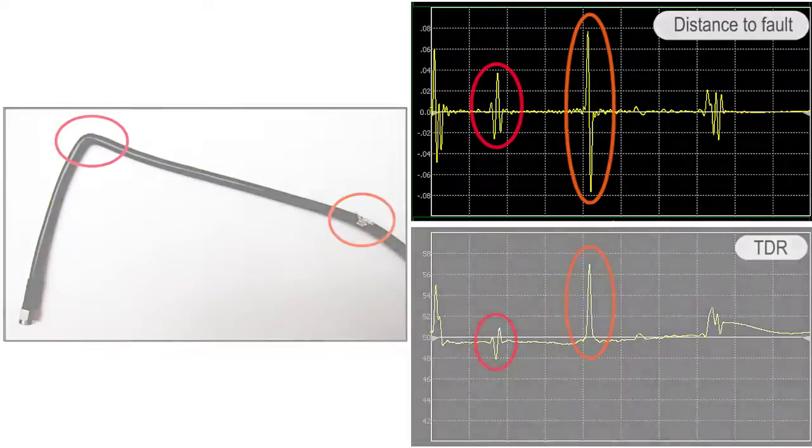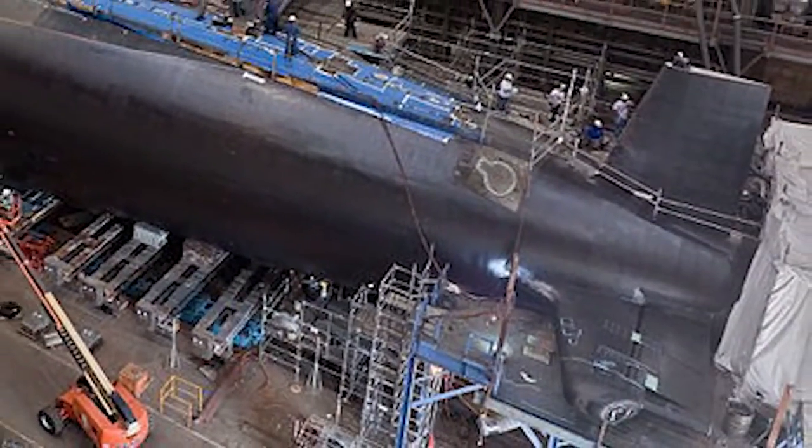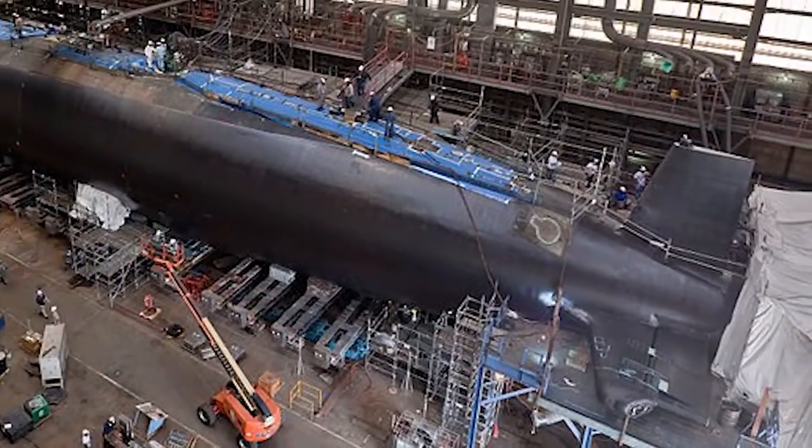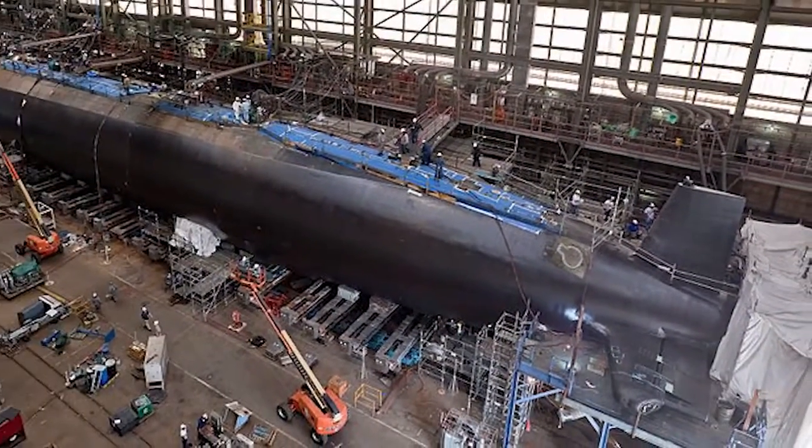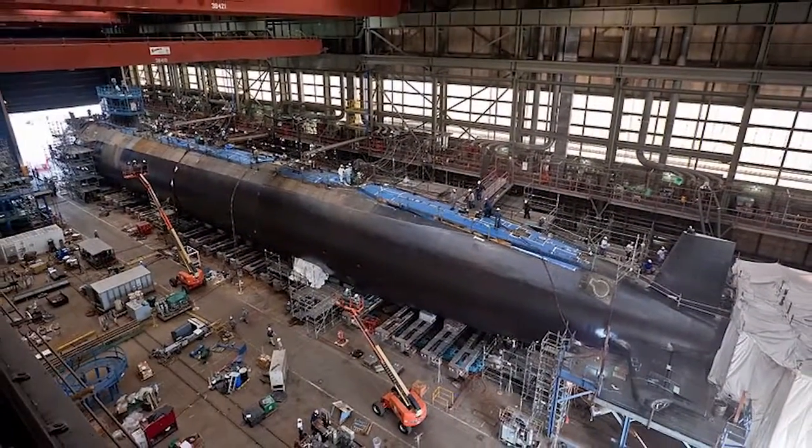If you consider that transmission lines can be hundreds of meters long, these functions are essential in efficient system diagnosis and repair.